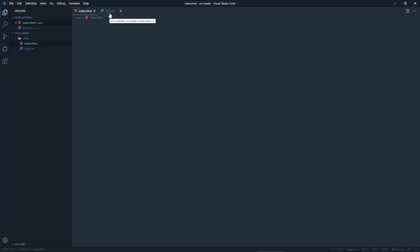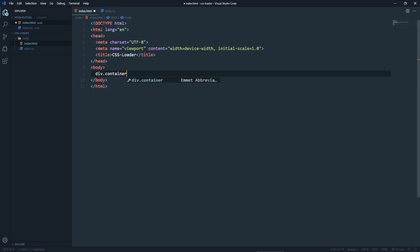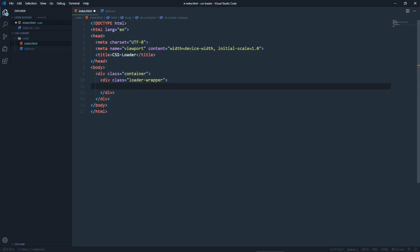Here is my HTML file and here is my CSS file. In the HTML file, let's create a boilerplate and give it the title of CSS Loader. In the body, let's create a div with the class of container, and inside the container we will have a div with the class of loader wrapper. Inside that we will have our SVG, which will be a circle. Let's create the SVG and give it a class of loader.